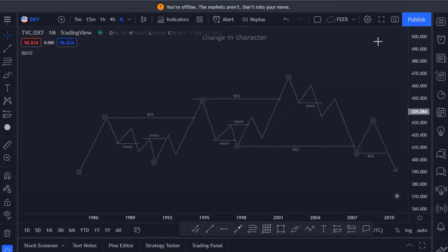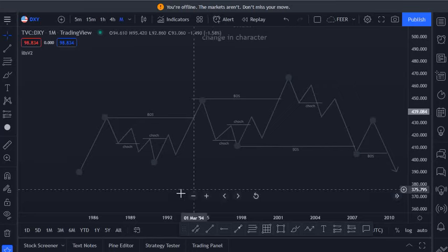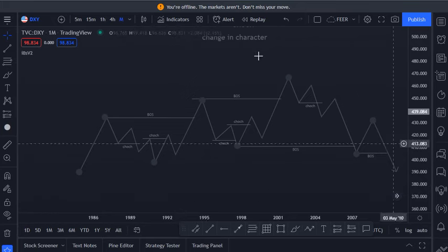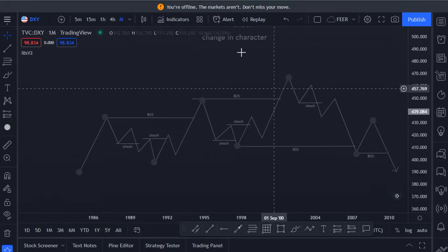Assalamu alaikum, welcome back to another supply and demand course. Today we are going to talk about change in character, which is simply called CoC.